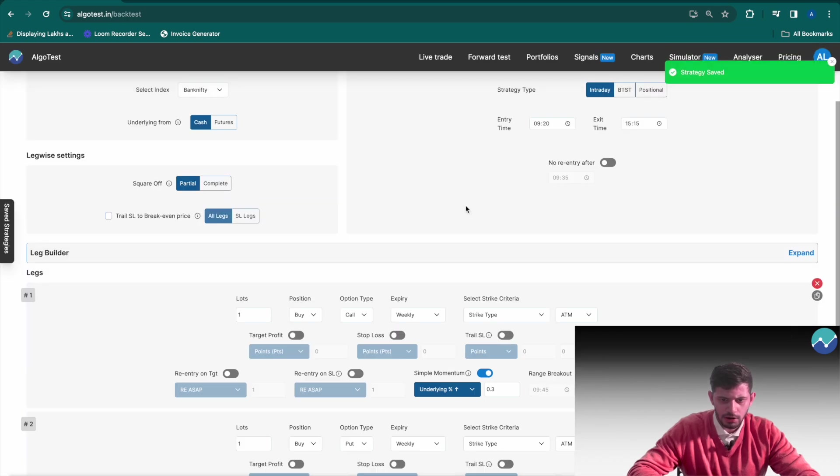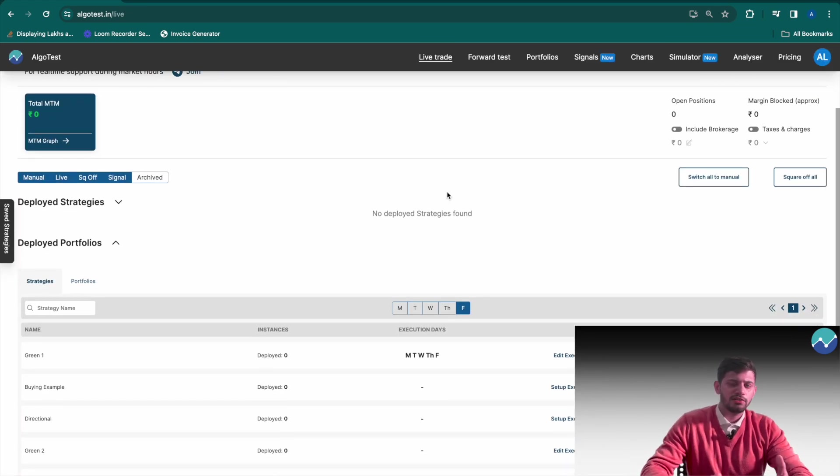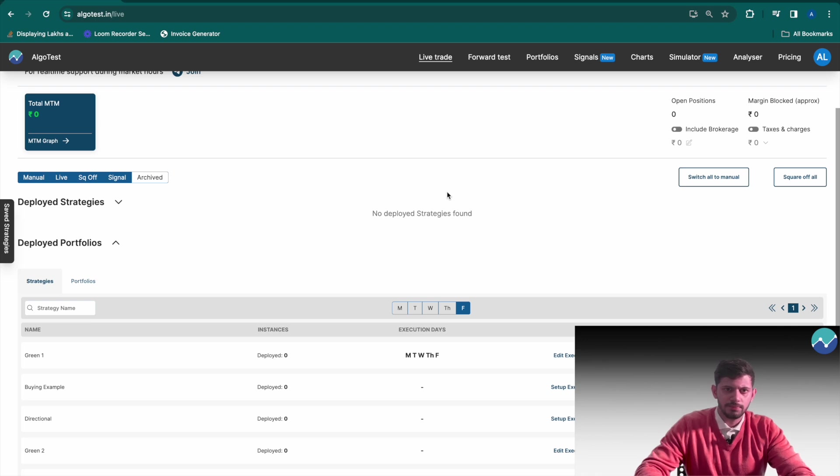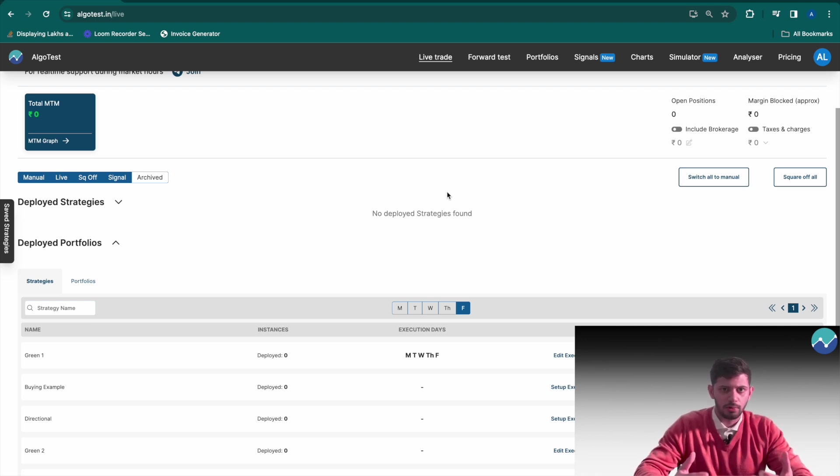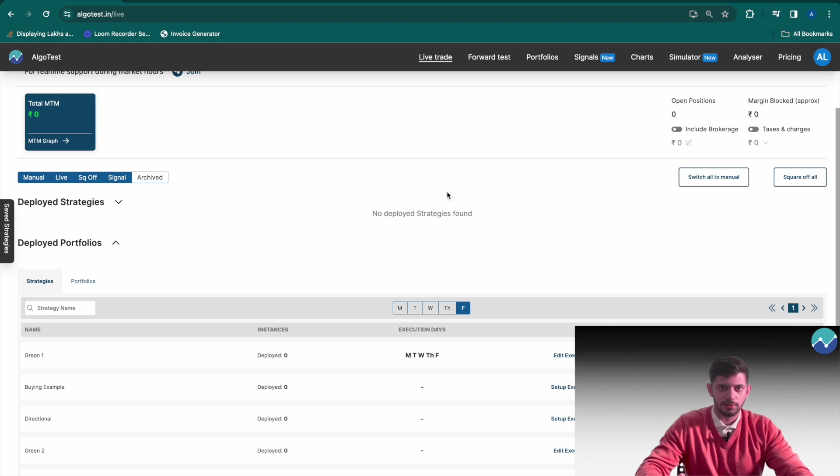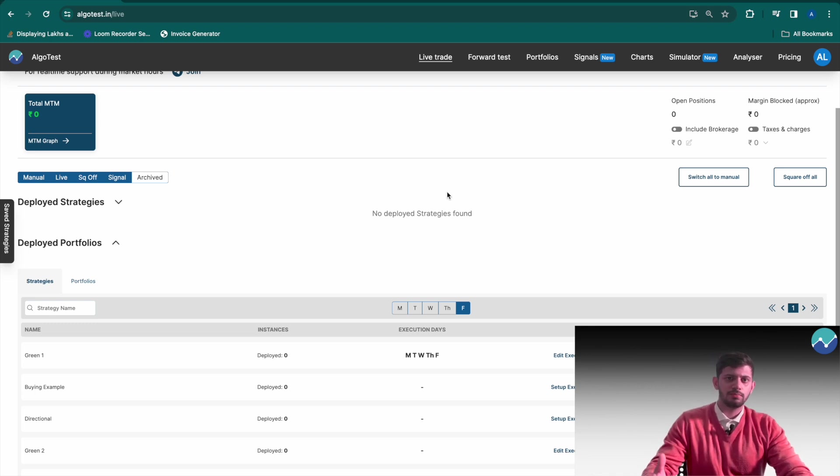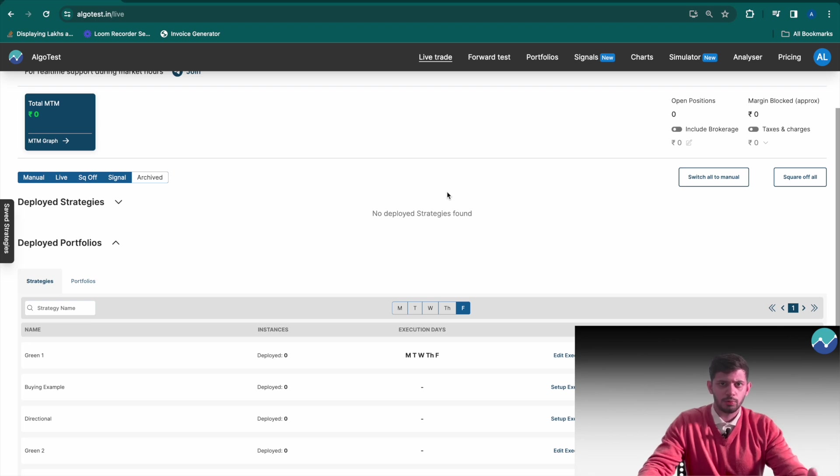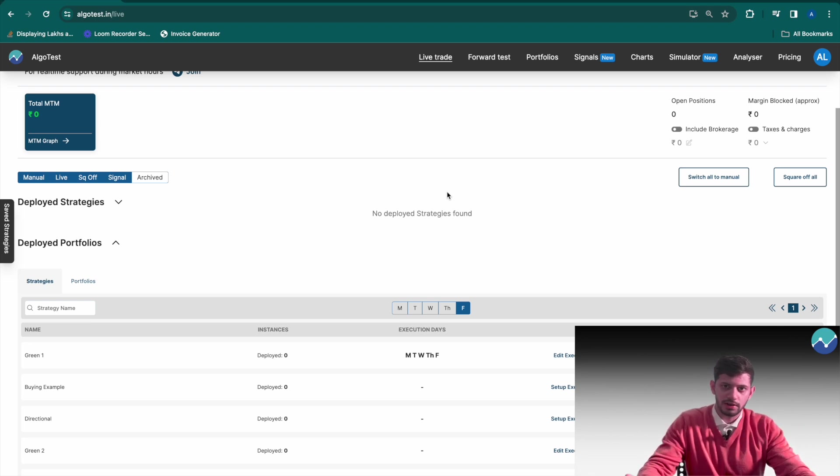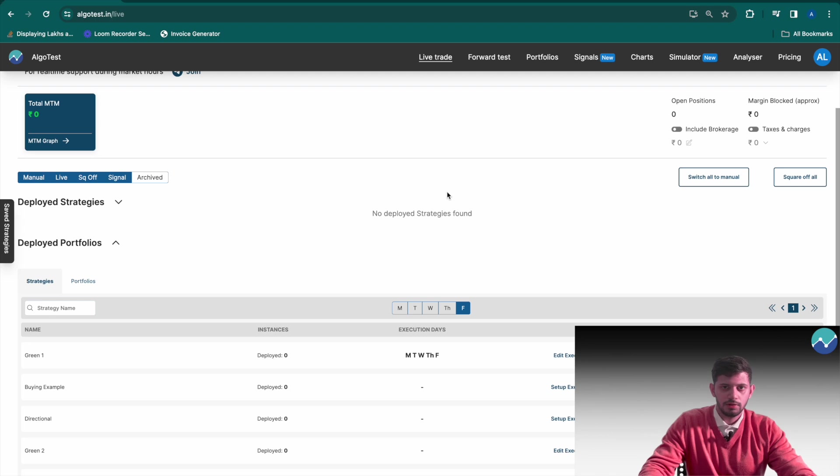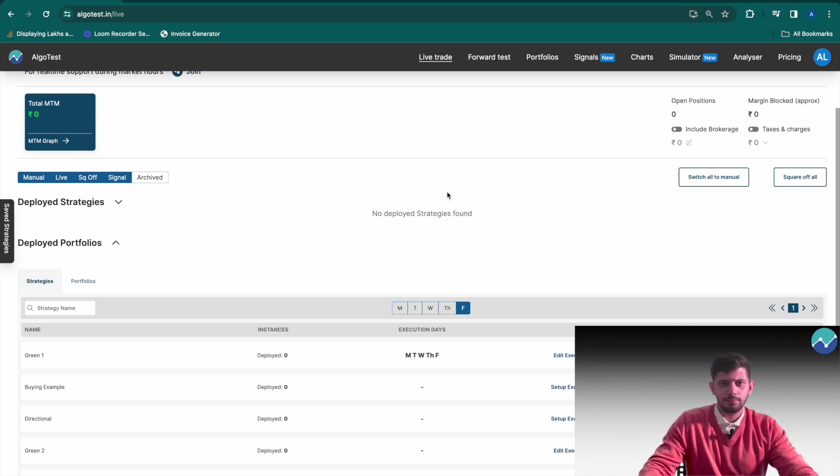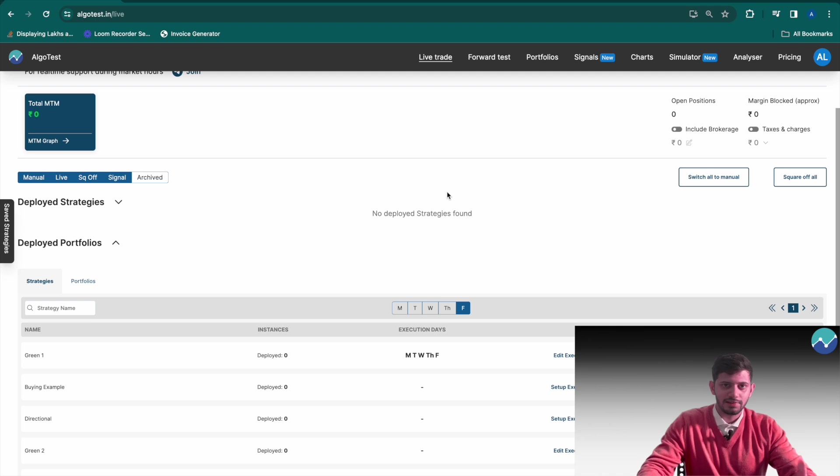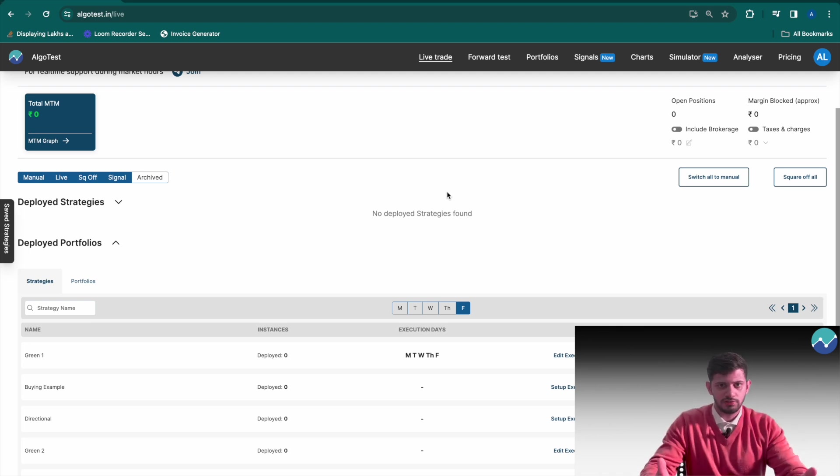Now let's head to live trade. Why are execution settings important in the first place? There's a certain methodology and thought process behind our backtesting. We've already made a video talking about how you can make your live trades match your backtest as closely as possible. We'll link that in the description below. But execution settings are important because it tells us how you want the strategy to be executed.